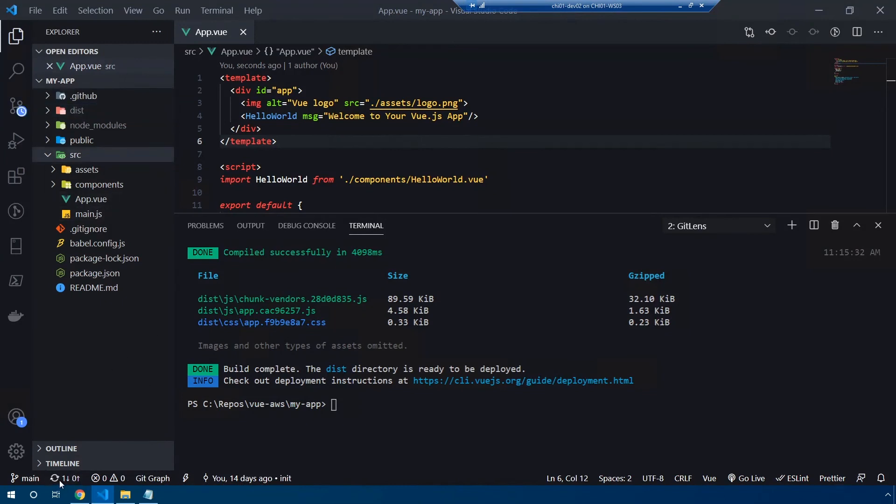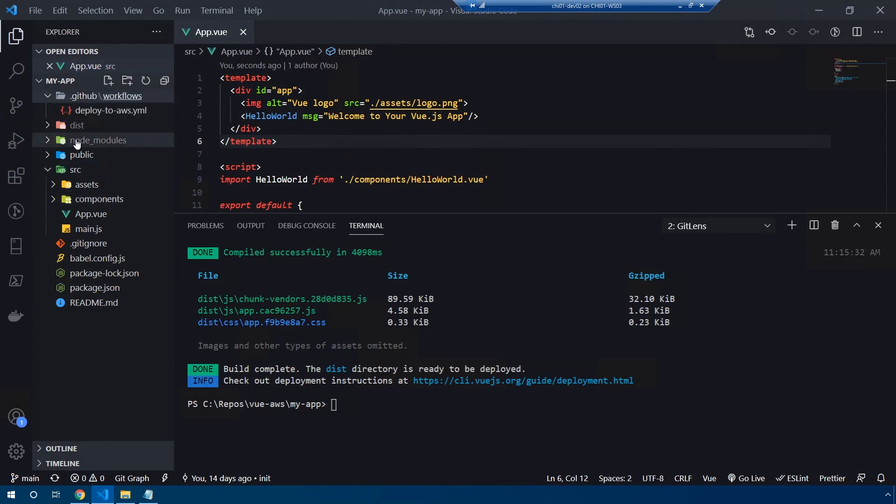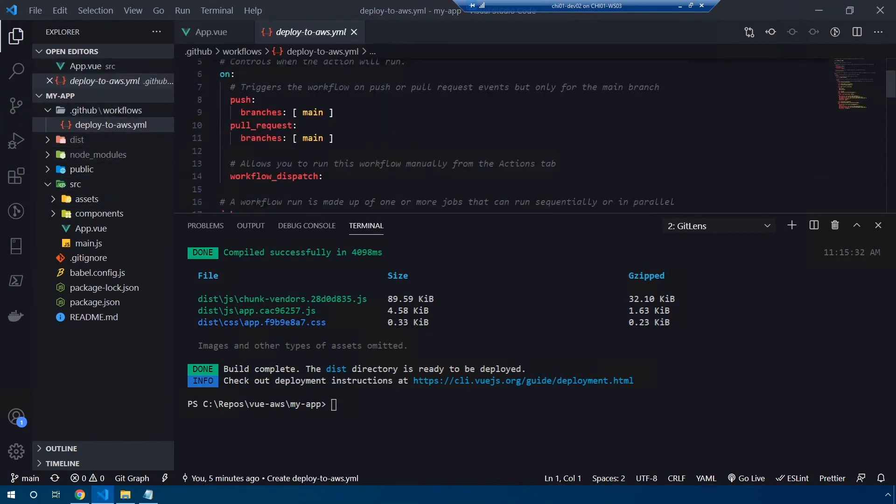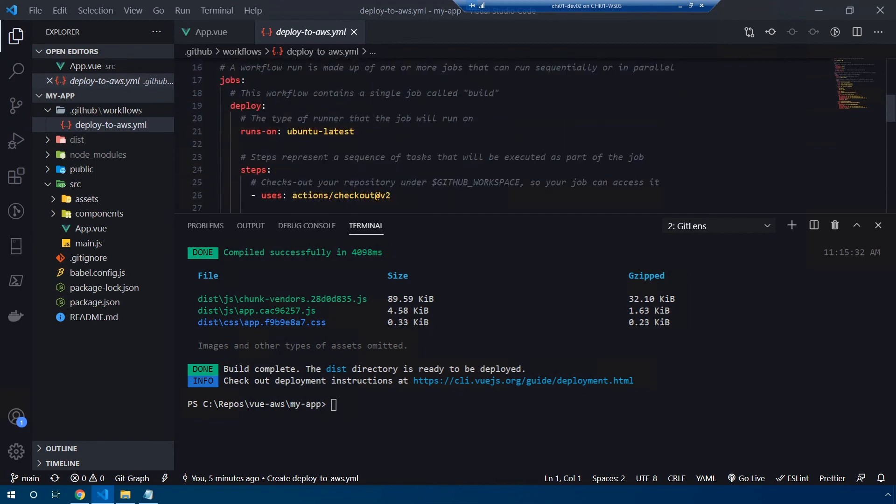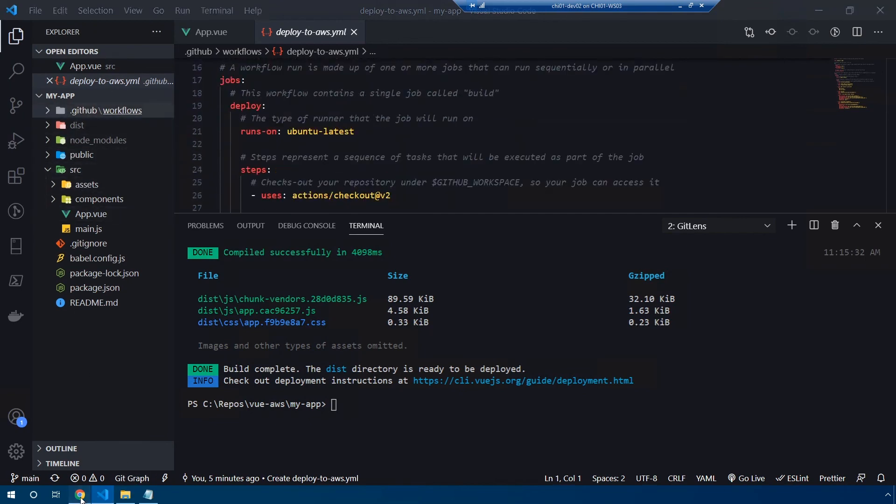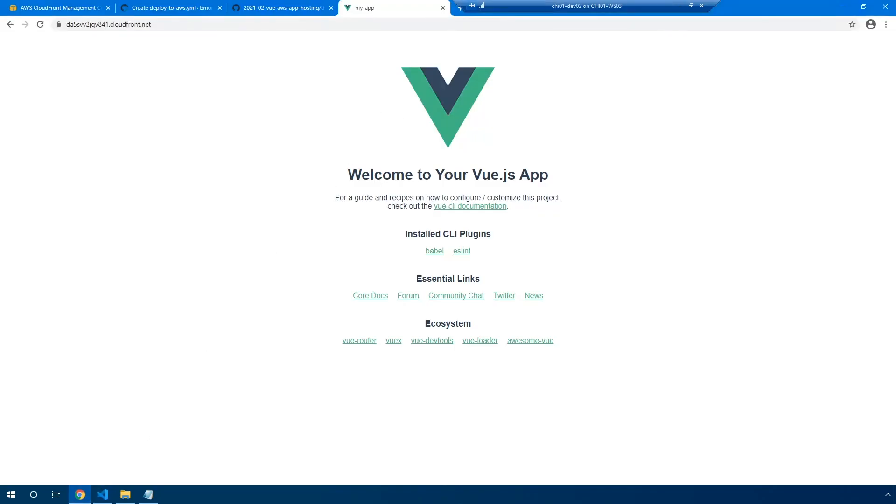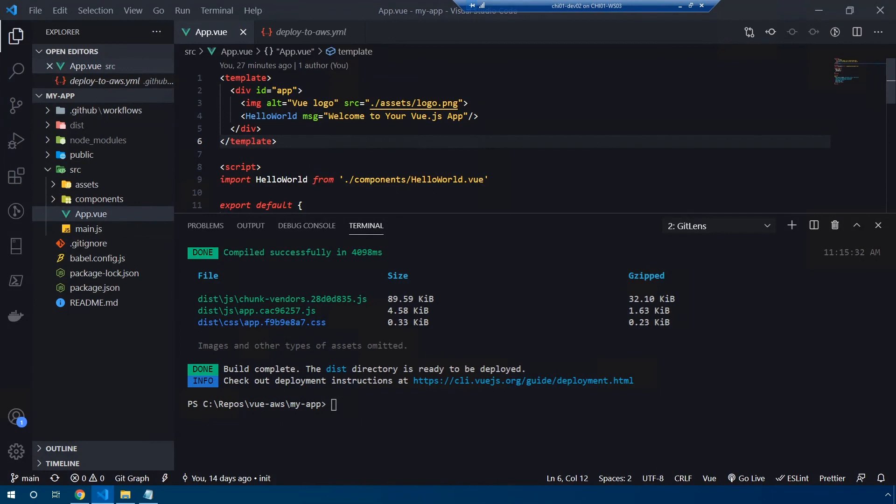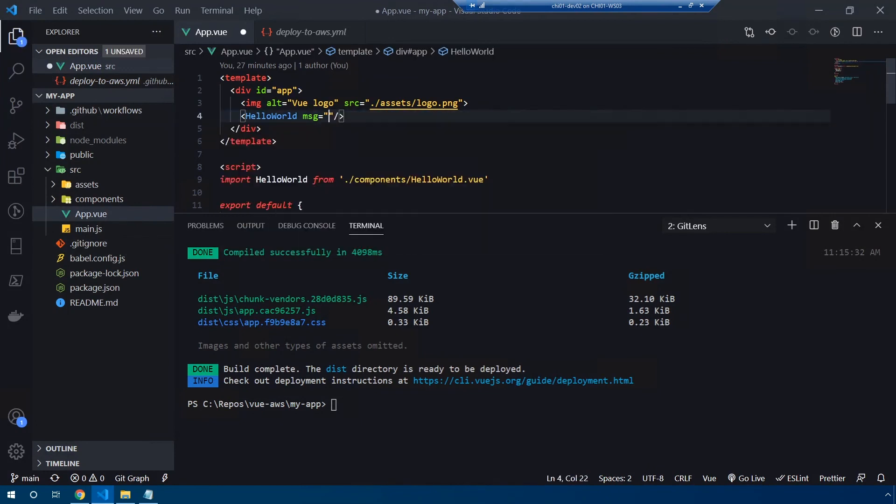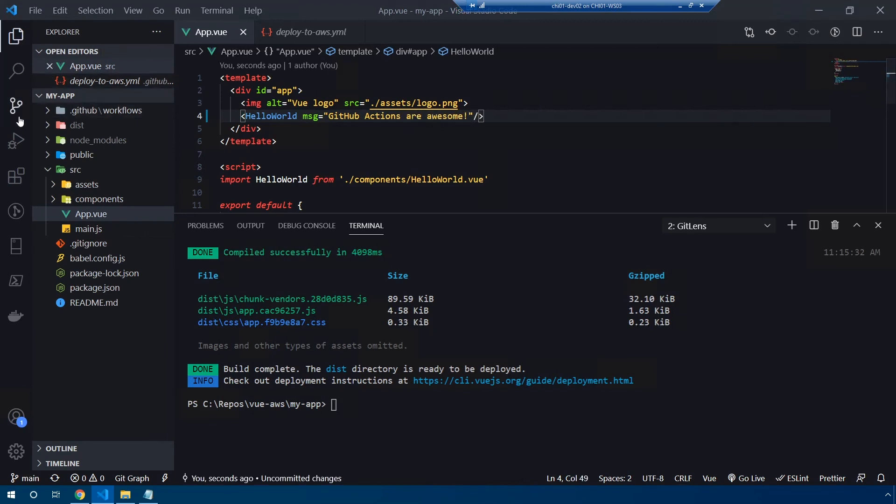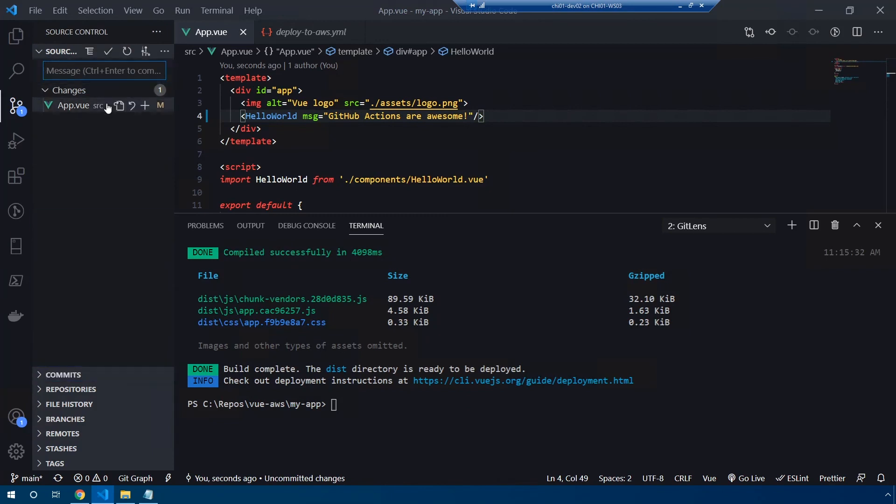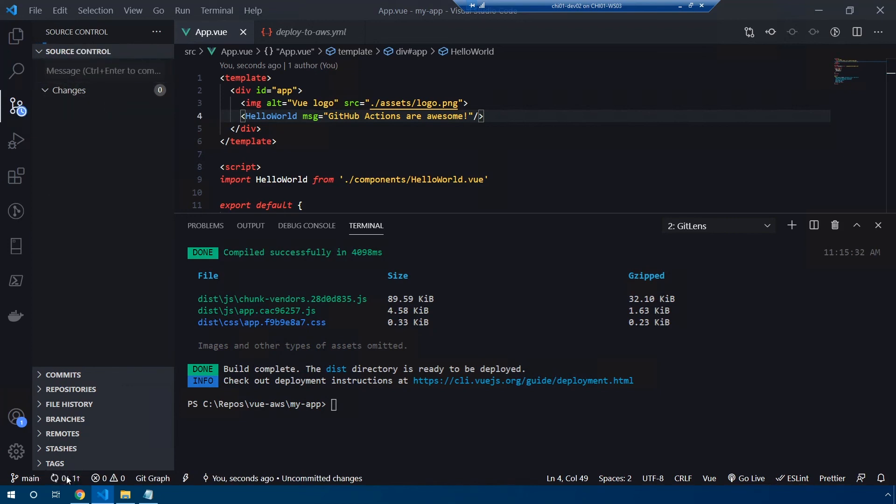You can see we have our deploy to AWS YAML file that we just created here. So now let's simply change the text that's being presented right here where it says welcome to your Vue.js app and try and deploy this out one more time. If I head into app.vue, you can see we have the default hello world component that's provided for us by default with Vue CLI. Let's go ahead and change this to GitHub actions are awesome. Save this, head over to source control, and we're going to commit this file. I'll just say updated app.vue. I'm going to control enter to commit my files and click the sync button again to sync my changes up into GitHub.